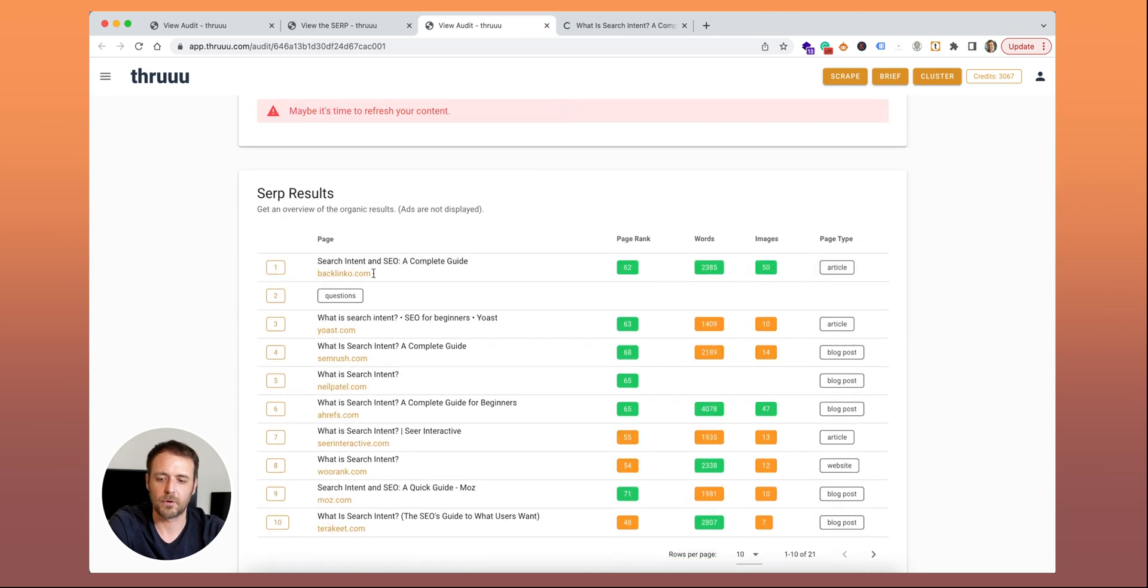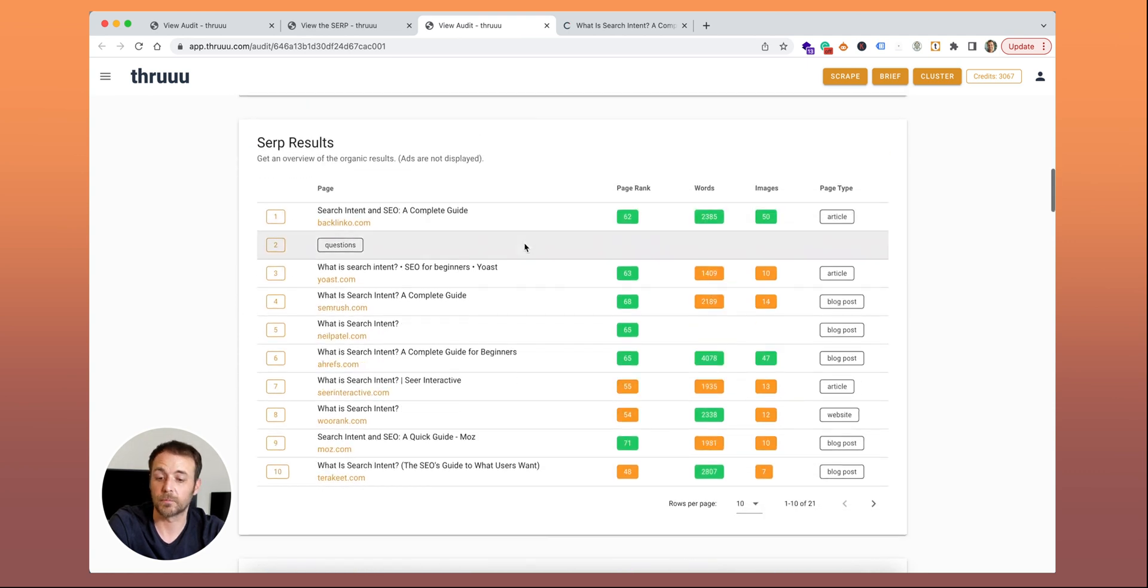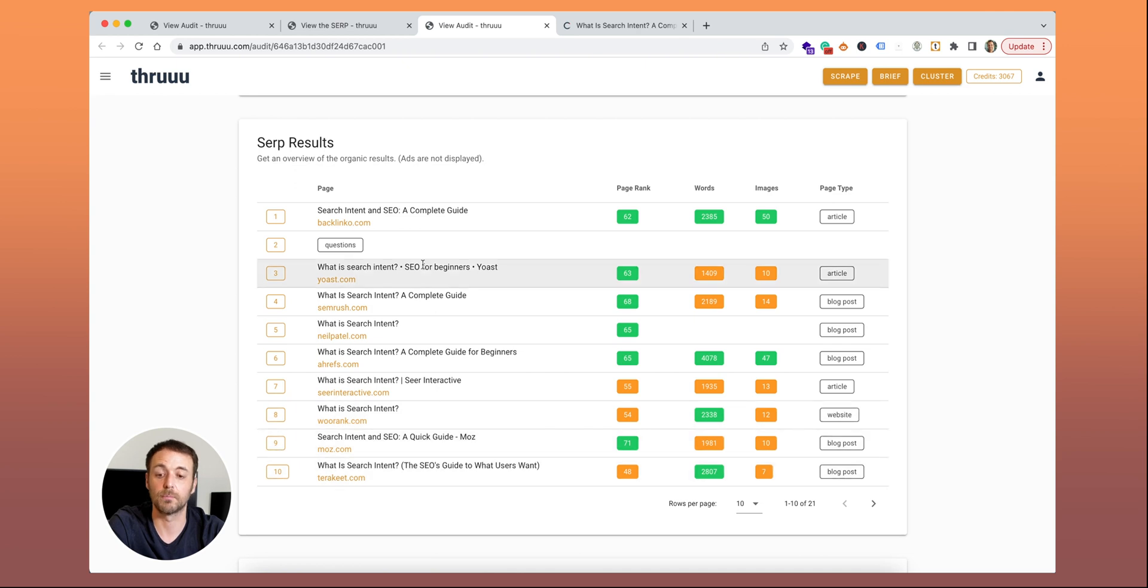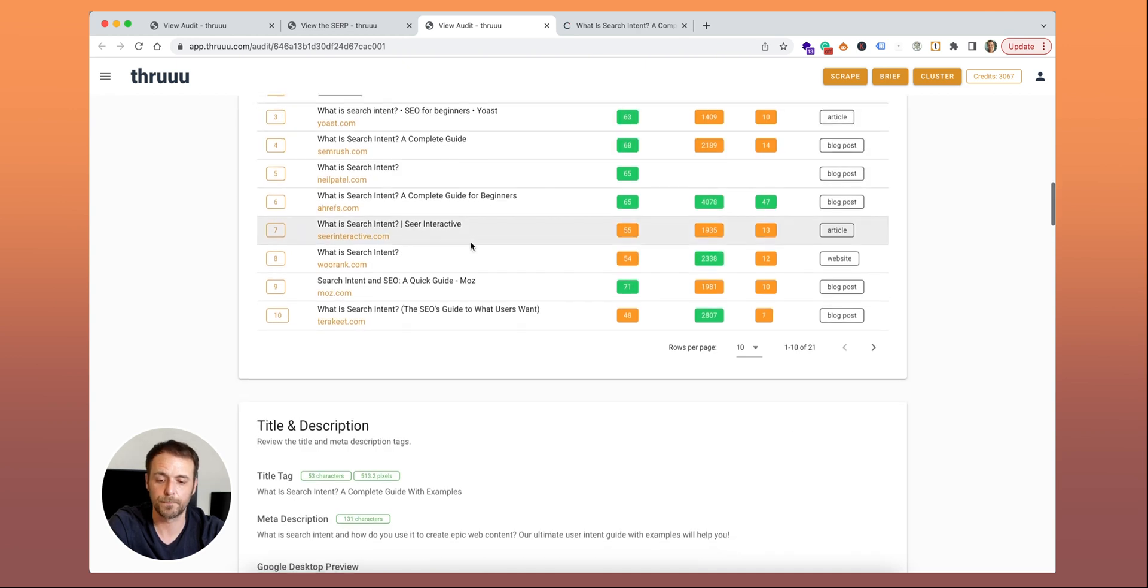Below you have the SERP result. Here is no recommendation, it's just the SERP result. You can have a look at all the competitors directly from this view.